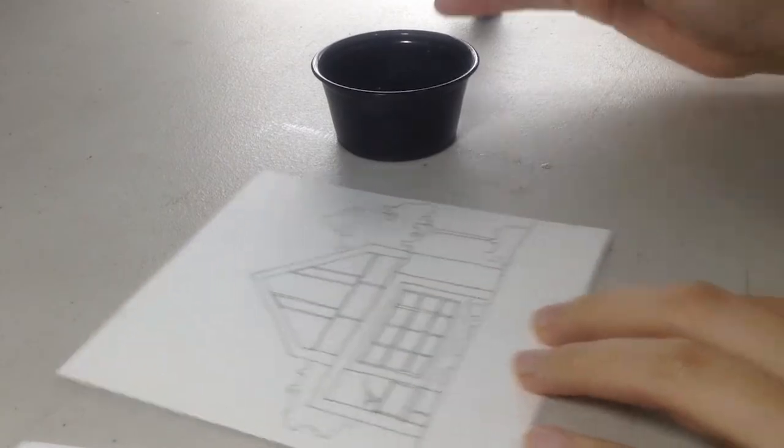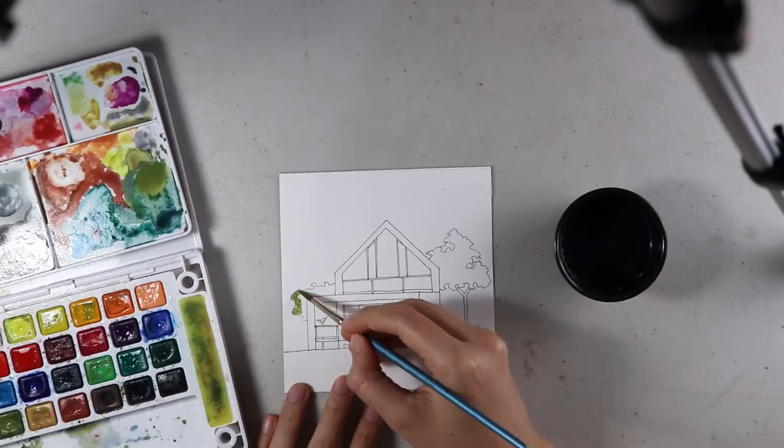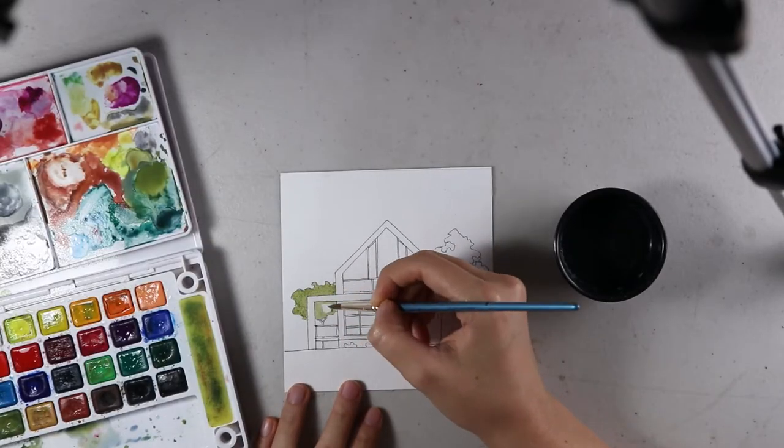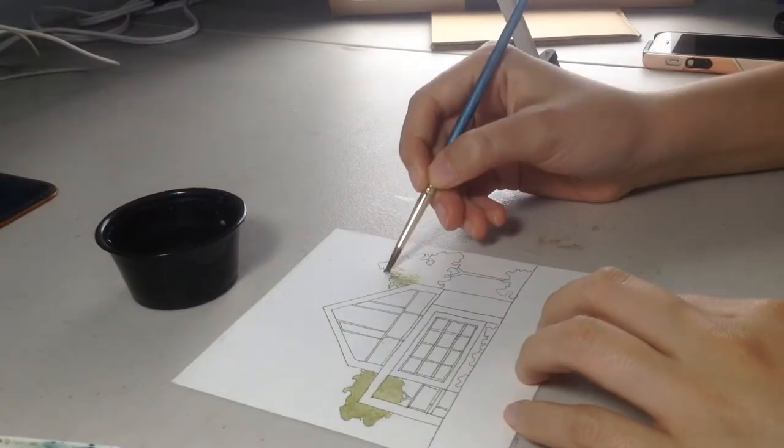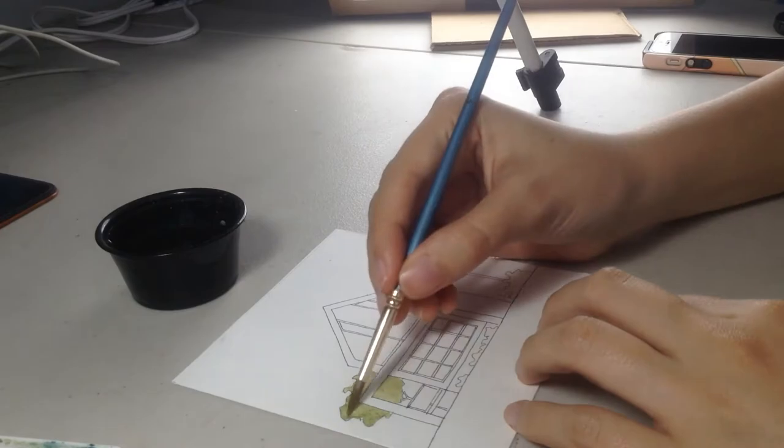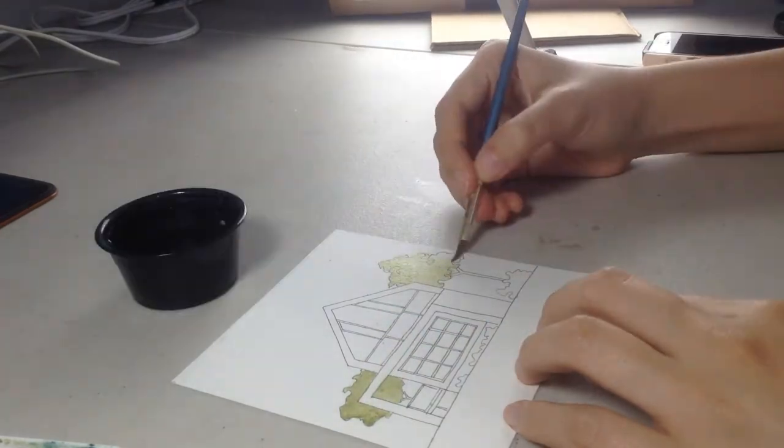Wait a few minutes till it dries, and then just keep adding more layers.